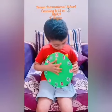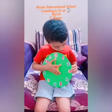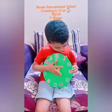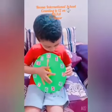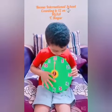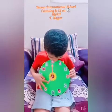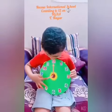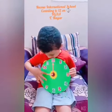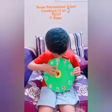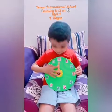Bye teacher! Hello teacher! Hello teacher! 1, 2, 3, 4, 5, 6, 7, 8, 9, 10, 11, 12.